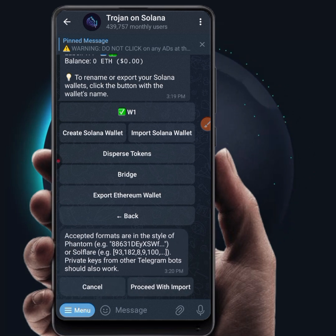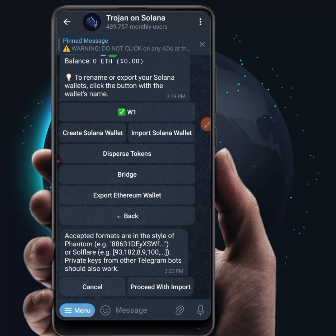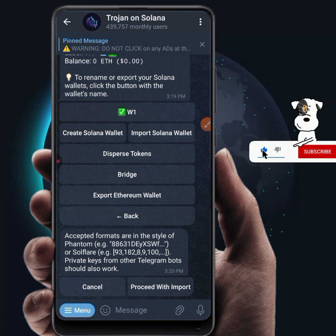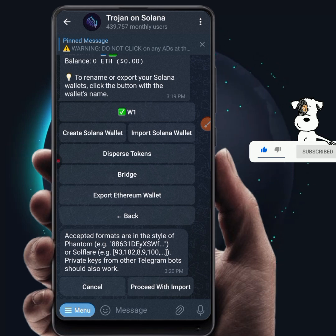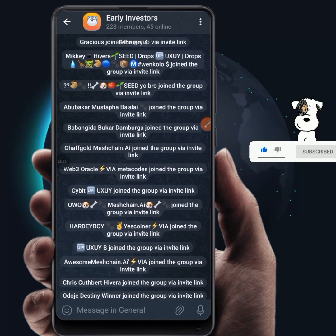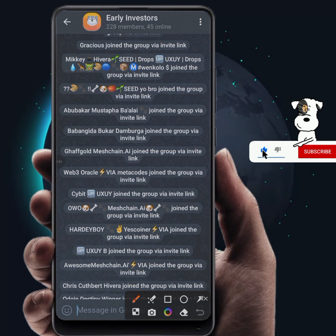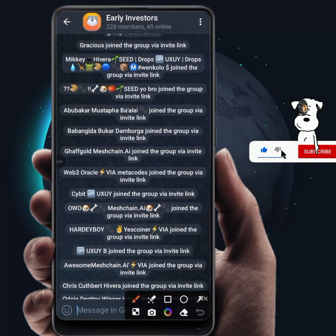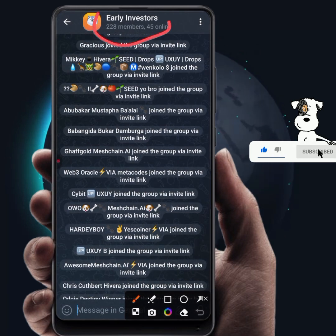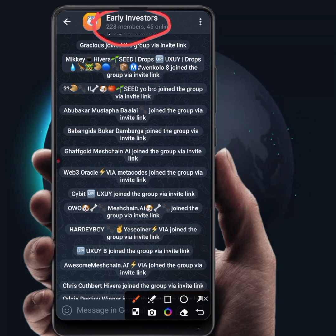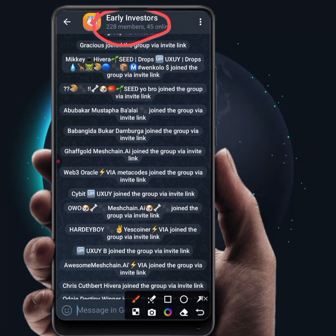If you have any questions, don't forget to ask in the description of this video. At 8 PM today we'll be sharing an insider call on a token we are buying. If you're watching this video, make sure you are part of our investors group on Telegram — we're going to be sharing a private call where you can potentially make 2x, 3x, or 5x depending on how much you invest and your risk tolerance.